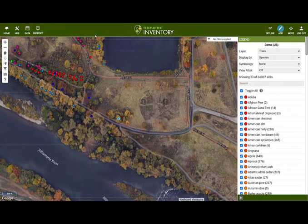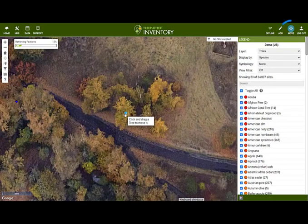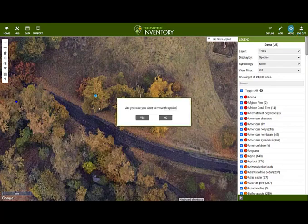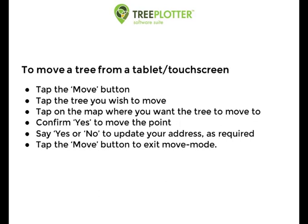Now, let's say we didn't get the location exactly right the first time, or we had imported data from GPS and needed to adjust slightly. We can move the point using the Move button. This will also update the location information of the tree, like the address. To move trees on a tablet or touch screen, tap on the Move button, then tap the desired tree, and then tap the new location on the map.